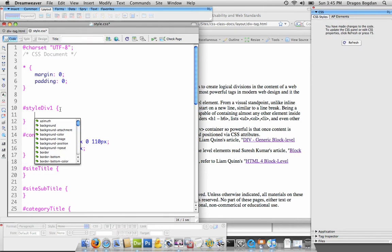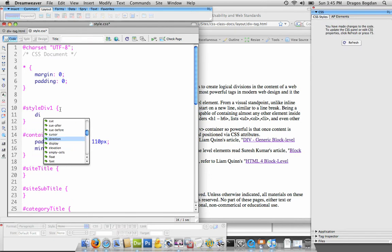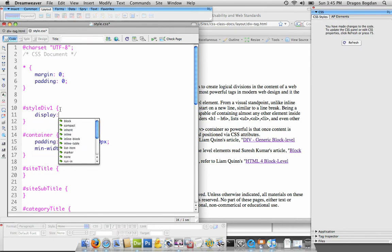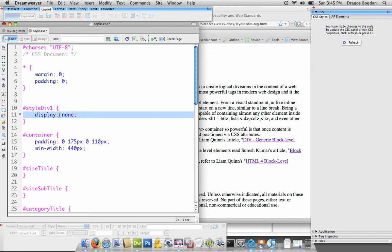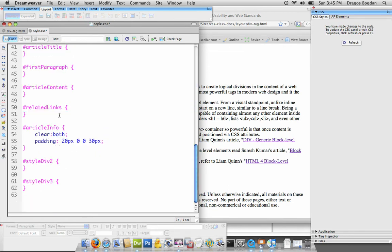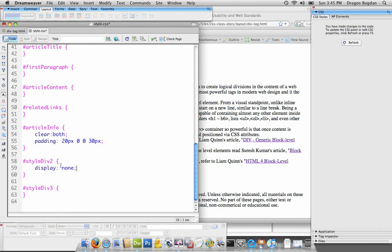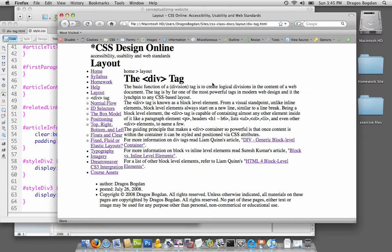Display: none. And essentially what that's going to ensure is that my div tag isn't going to be displayed on the page, so no line breaks are going to happen. Let's see how it changes it.